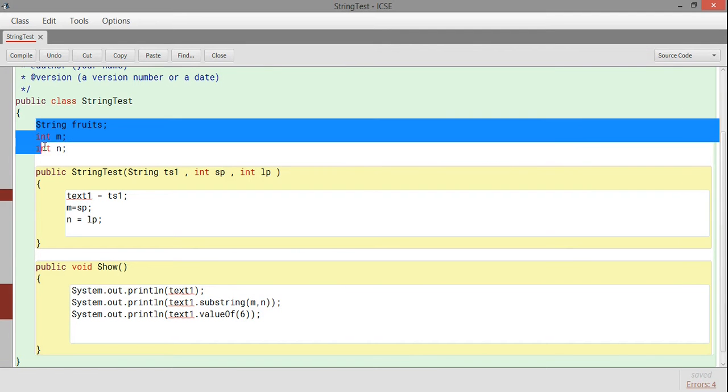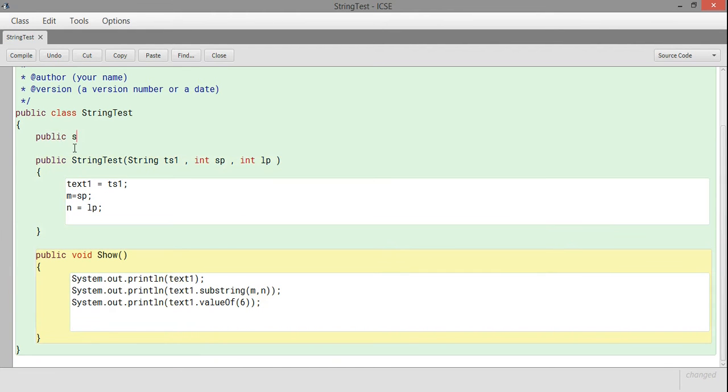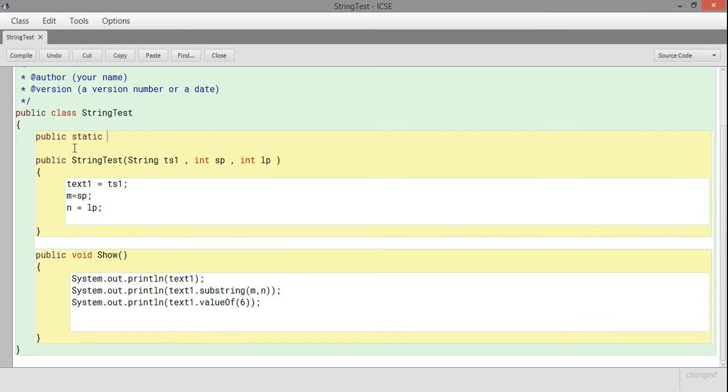Good evening friend, in this video we are going to discuss strings in Java. String is a class, and here I am designing a new class called StringTest.